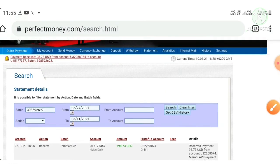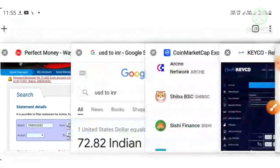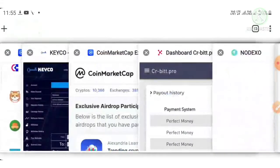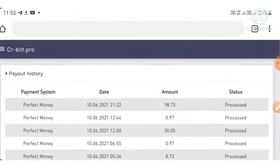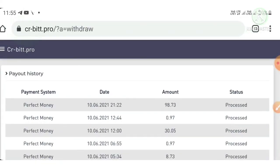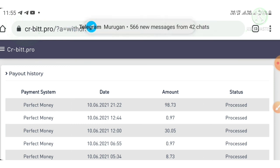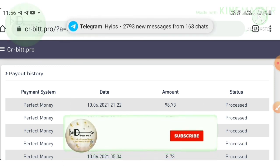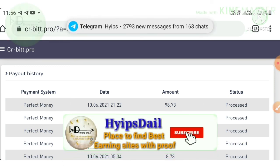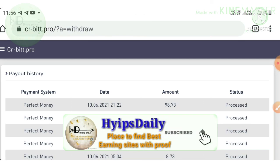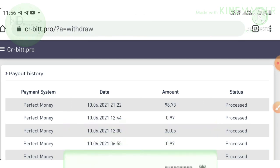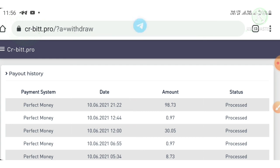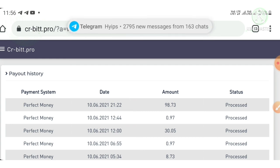This payment proof clarifies the site is paying, so we don't need to worry about the site status for now. As I said before, if you're convinced with this payment proof, invest whatever you can afford to lose. Investment depends upon your own risk.